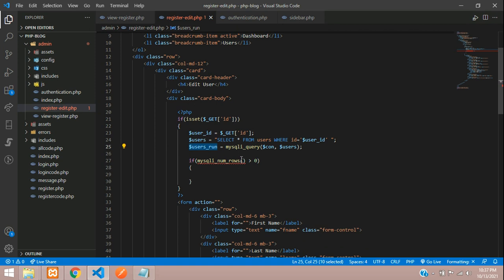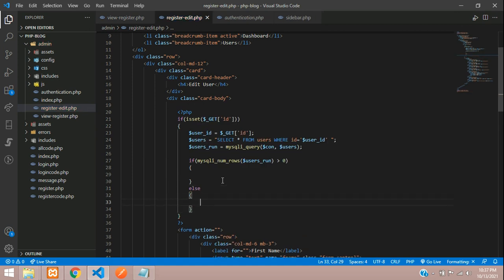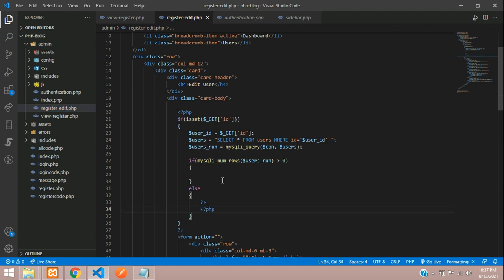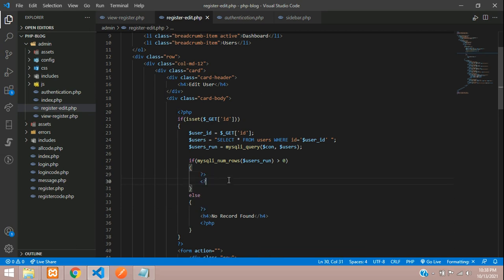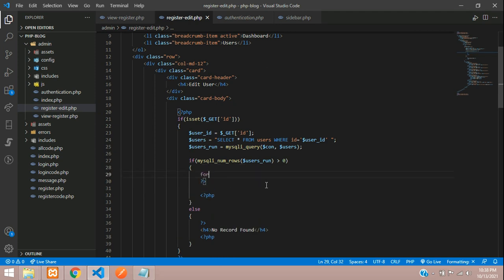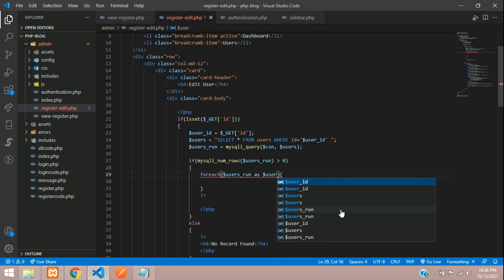If the record count is greater than 0, we show the data; otherwise, in the else block we display an h4 tag with 'No record found'. If the record is found, we use a foreach loop to iterate over the fetched data.